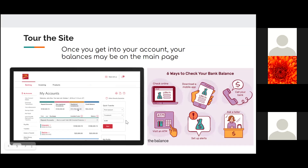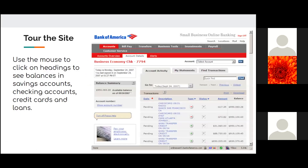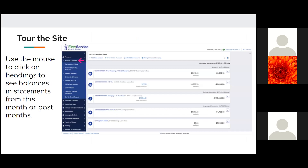Tour the site. Once you get into your account, your balances may be on the main page. Use the mouse to click on headings to see balances in saving accounts, checking accounts, credit cards, and loans. Use the mouse to click on headings to see balances in statements from this month or past months.